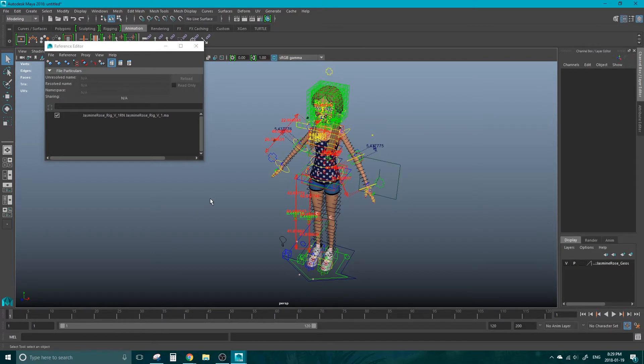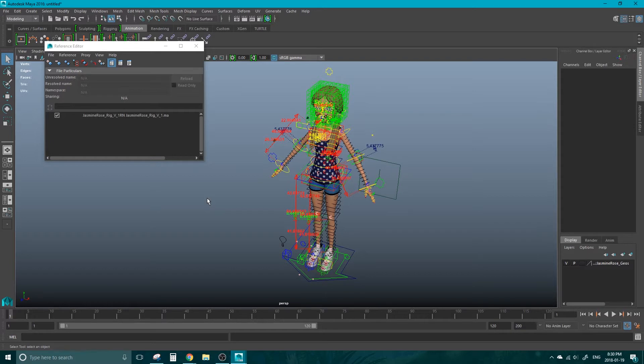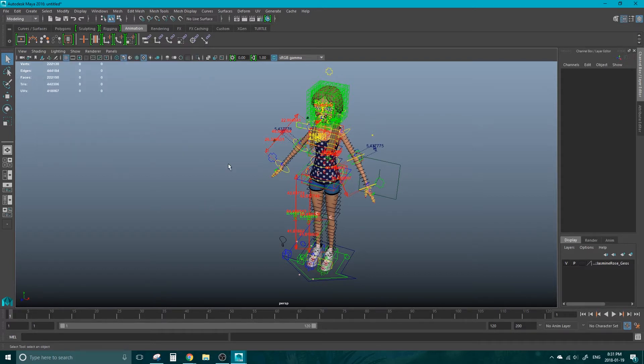This is very useful if you have to animate multiple characters in a scene because you can leave only one reference showing at a time and when you bring the rest back in, the animation that you have done will still be there. This can really help if your computer is struggling to keep all of these characters in the scene at once. That's basically all you need to know about referencing a character into Maya.